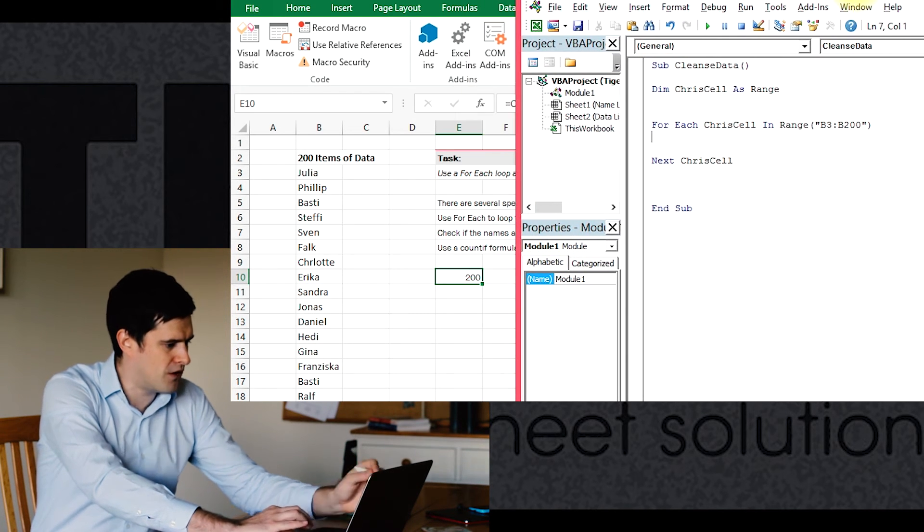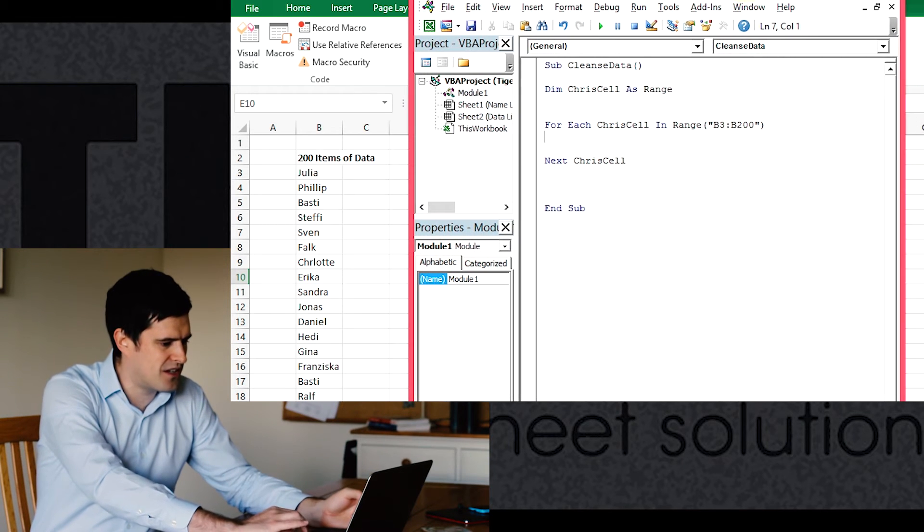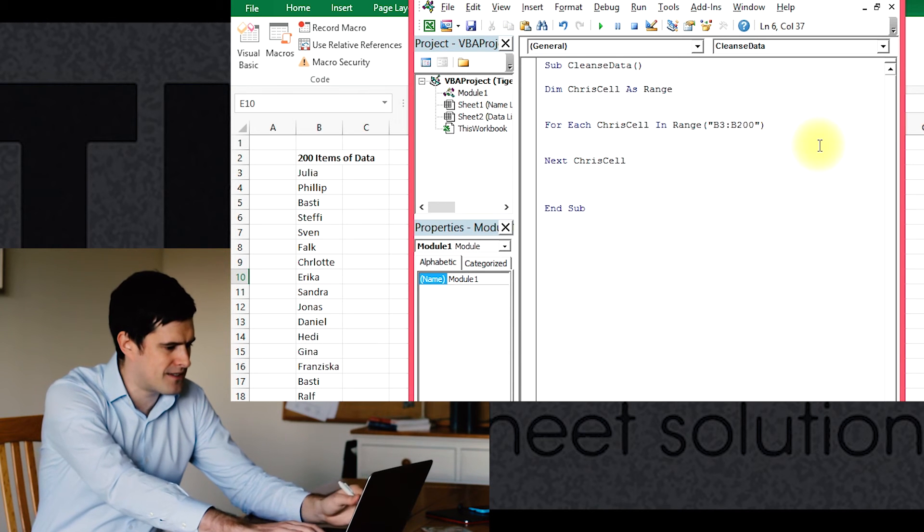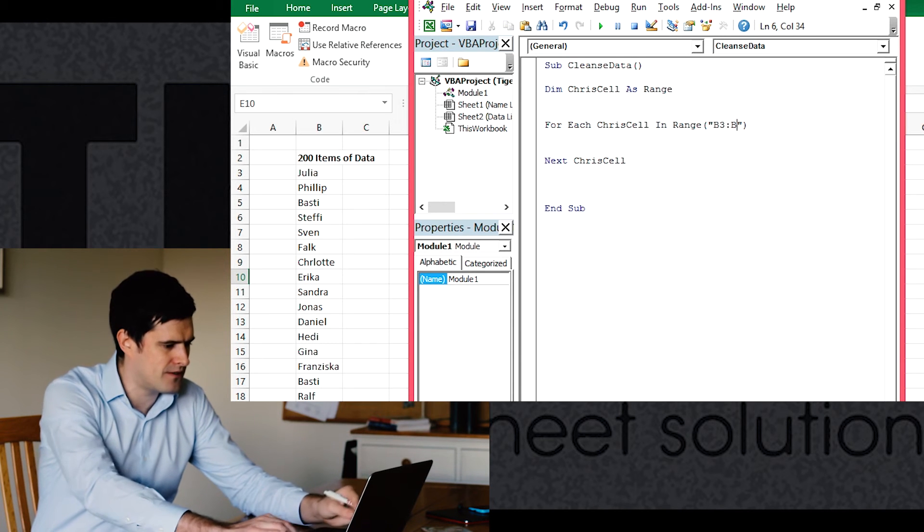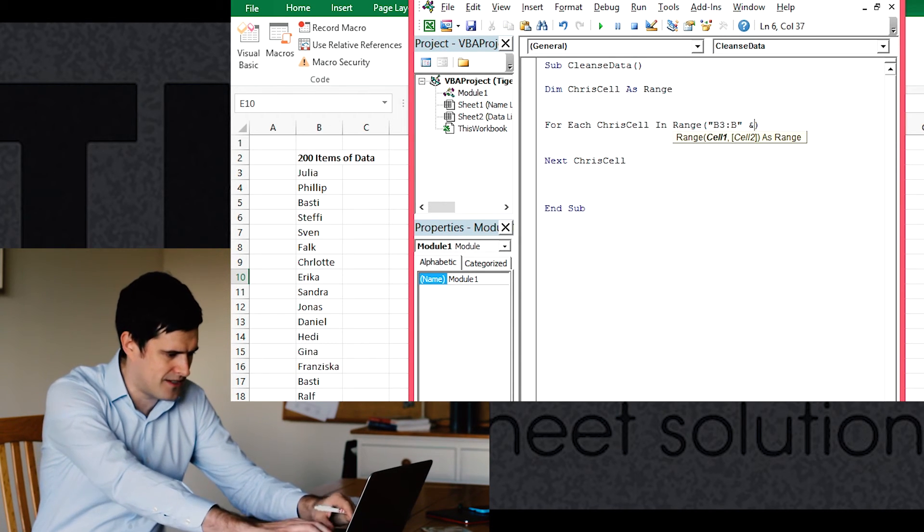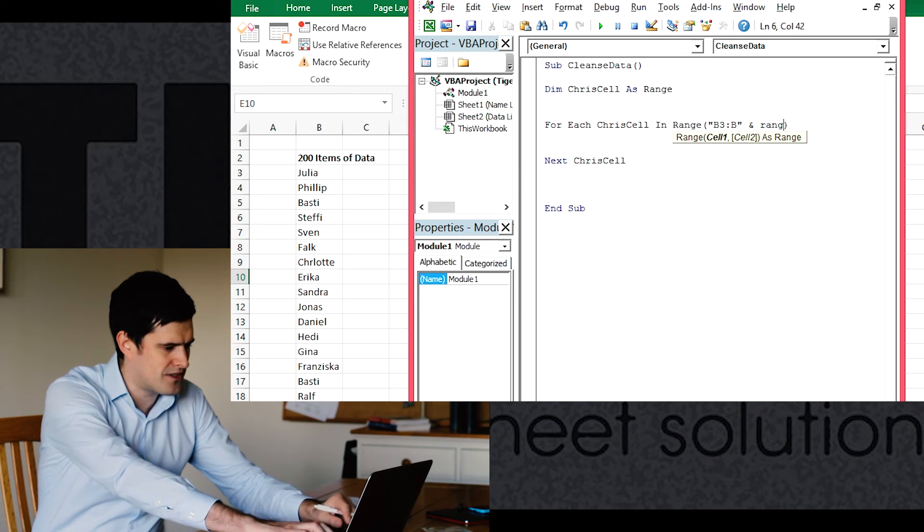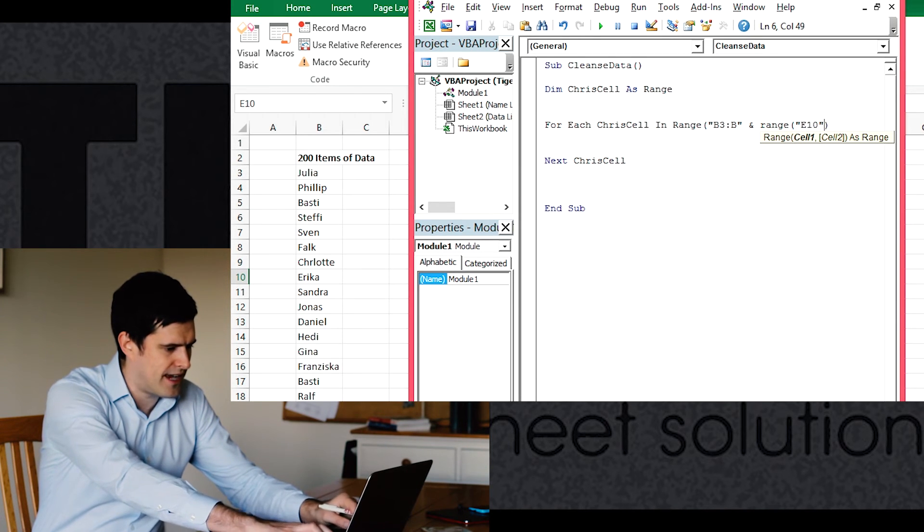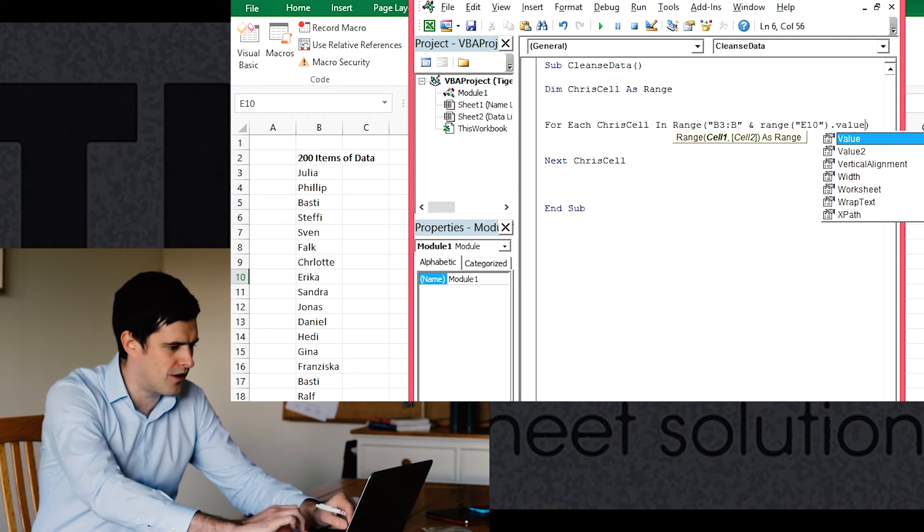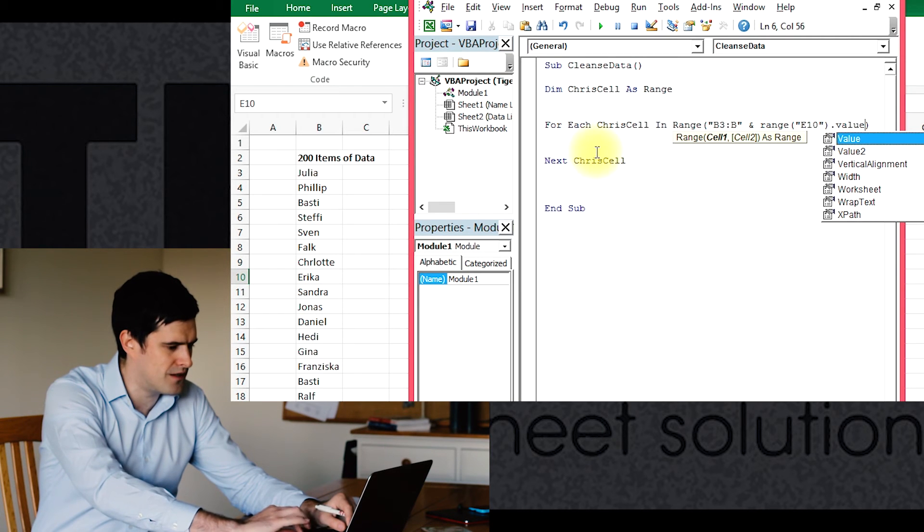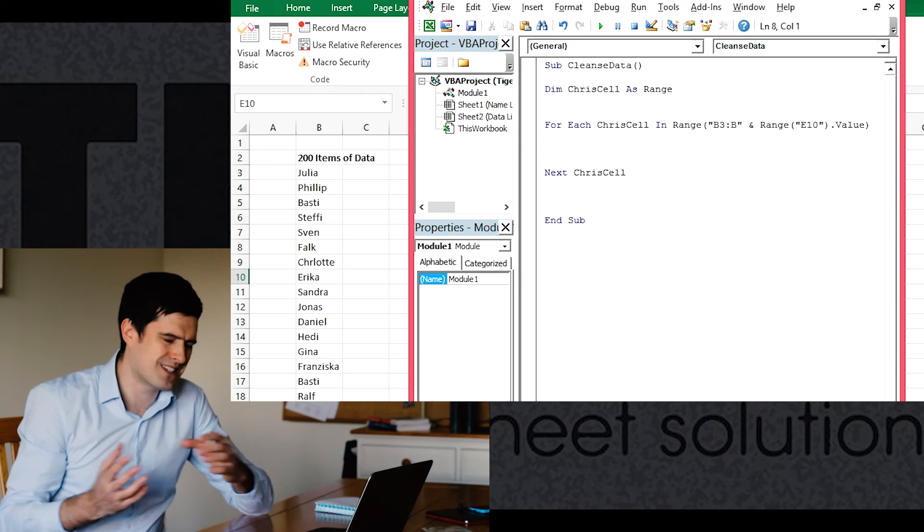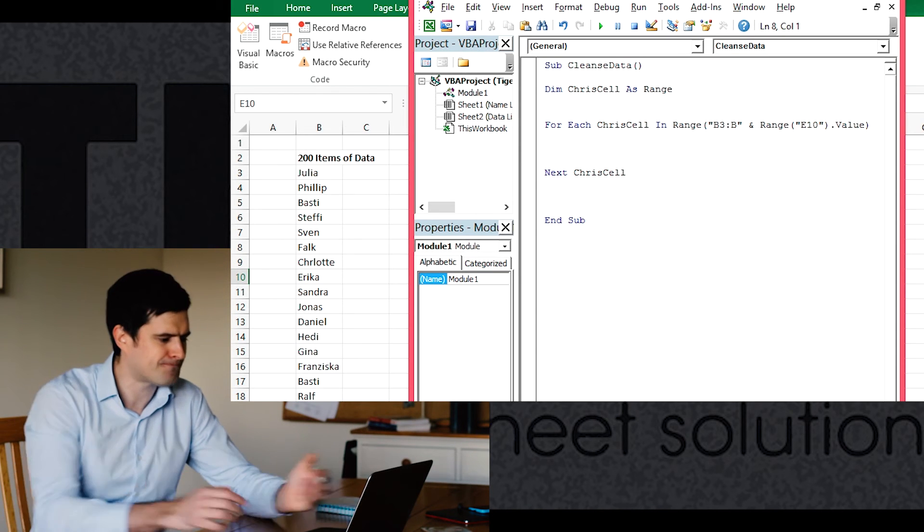So let's take that and let's use a cell reference to, we're in cell E10 there. So let's use that cell reference, replace this part of the code, use an and sign. And then let's just reference the cell. E10, that's where the formula is, dot value. So that's now changed from a static to a dynamic reference.